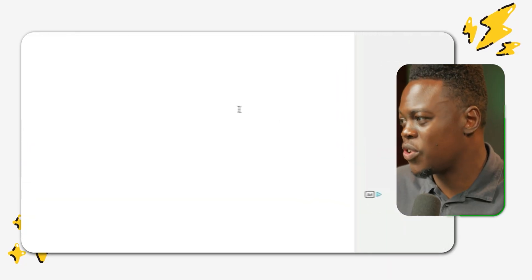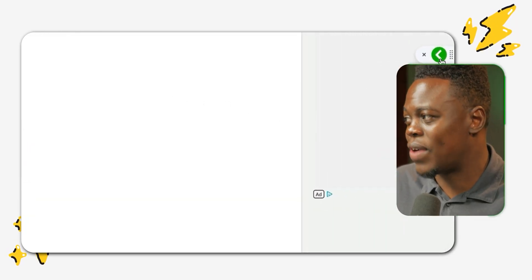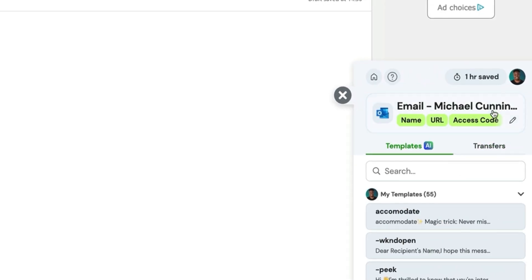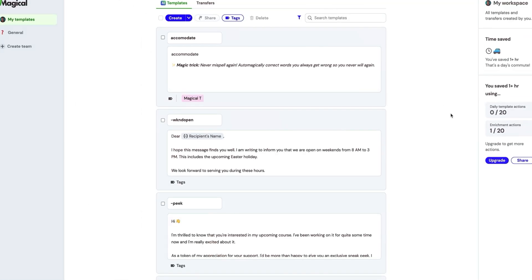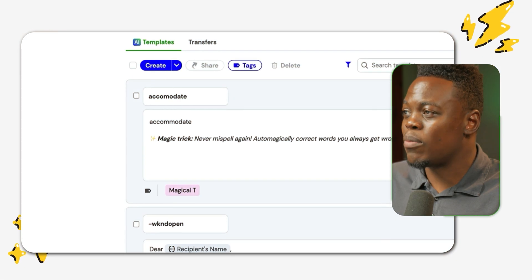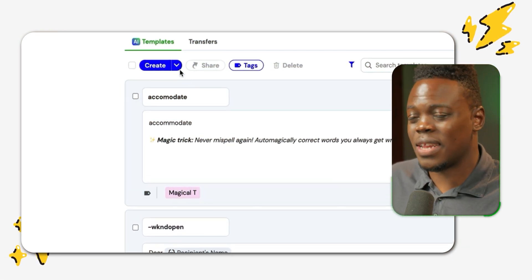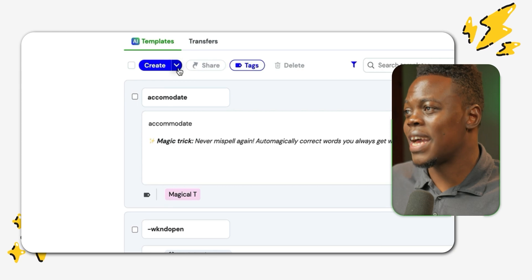First, you'd need to create a template by heading over to the Magical toolbar at the right of your screen. Then you can click on the home button to take you to the Magical workspace. You'll have a number of options, so if you click on this down arrow where it says create, you can click that and you'll see the different options you can start with to create your template.